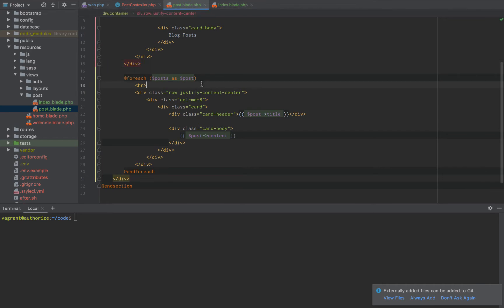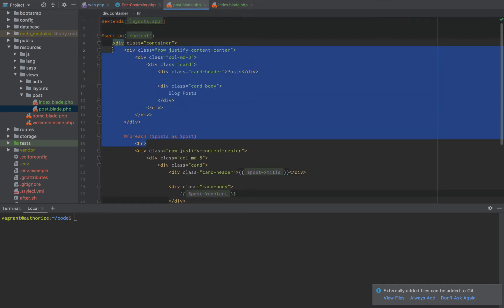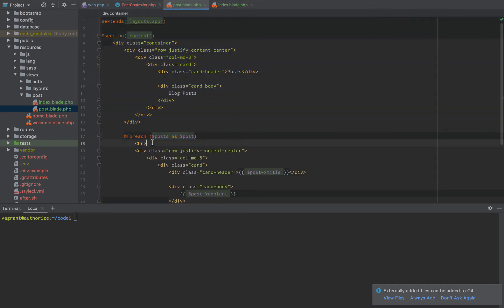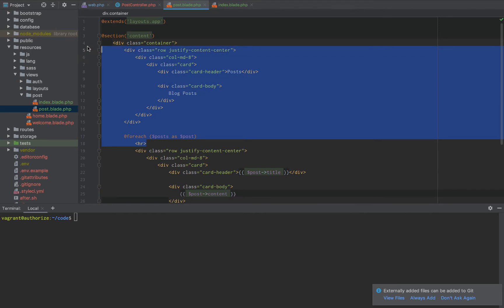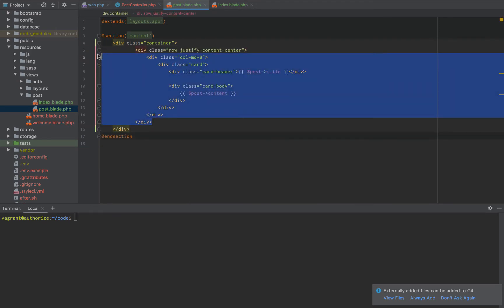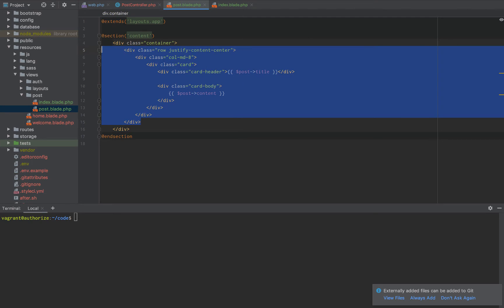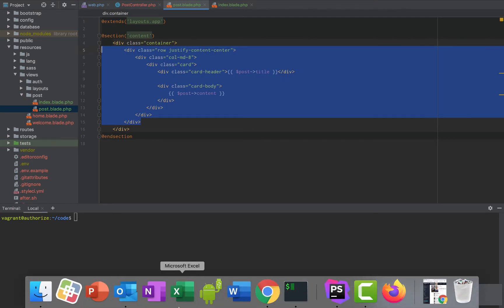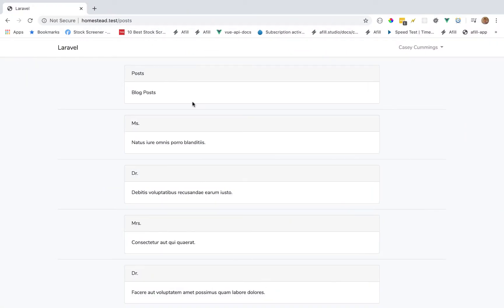And all we're going to do is we're just going to simply remove all of these extra lines. Remove that for each. And then we'll just have our post right here. So now we have a route with a single post.